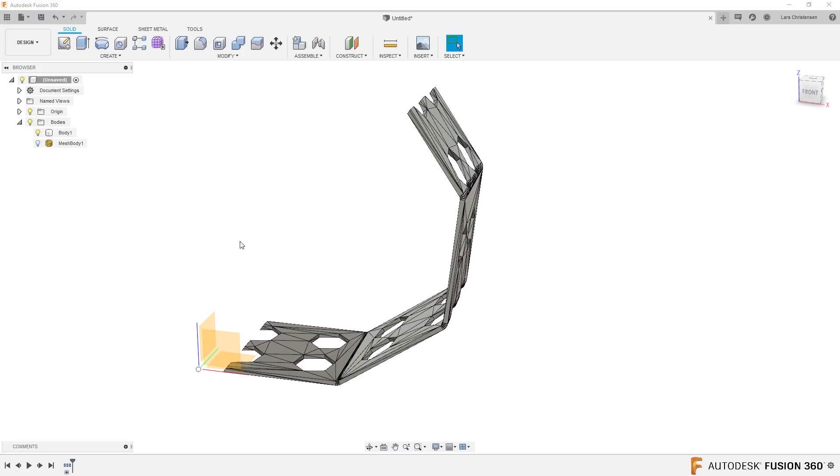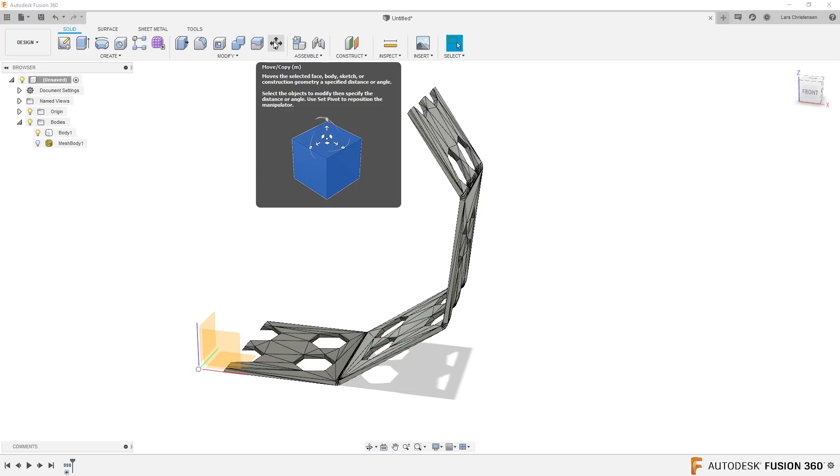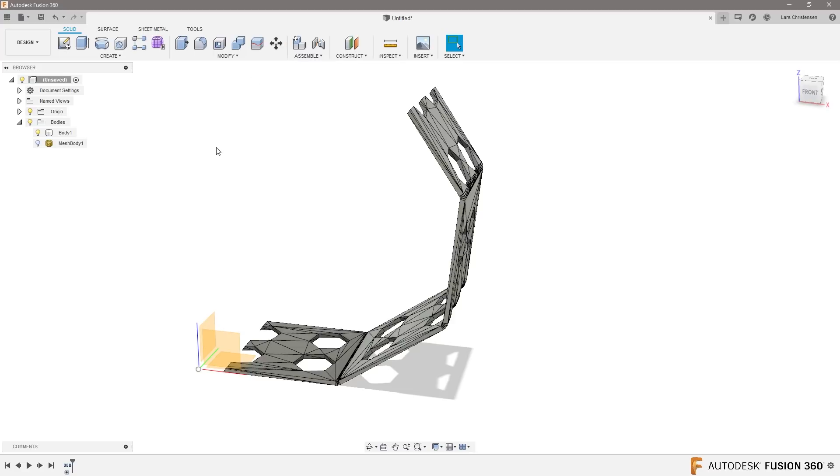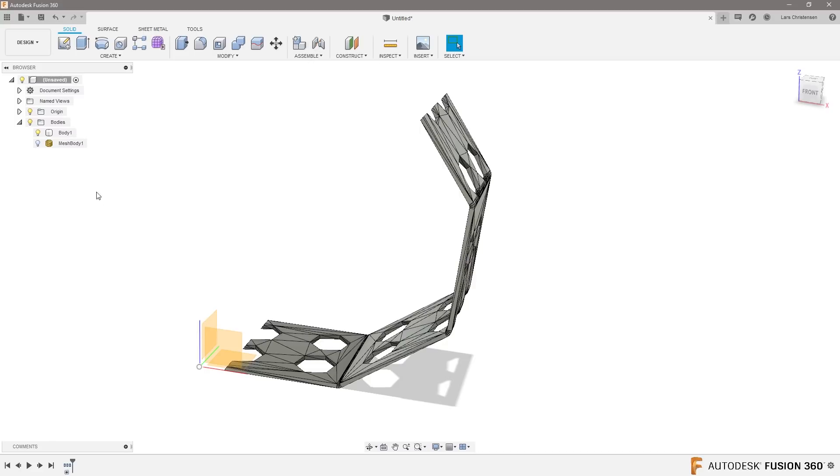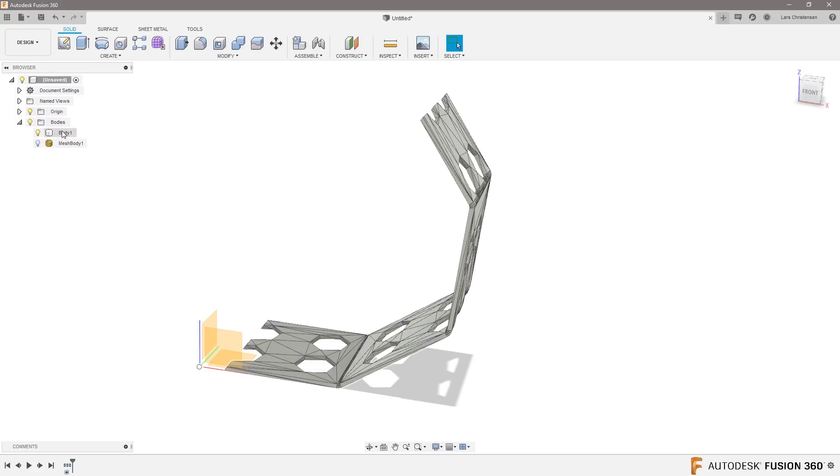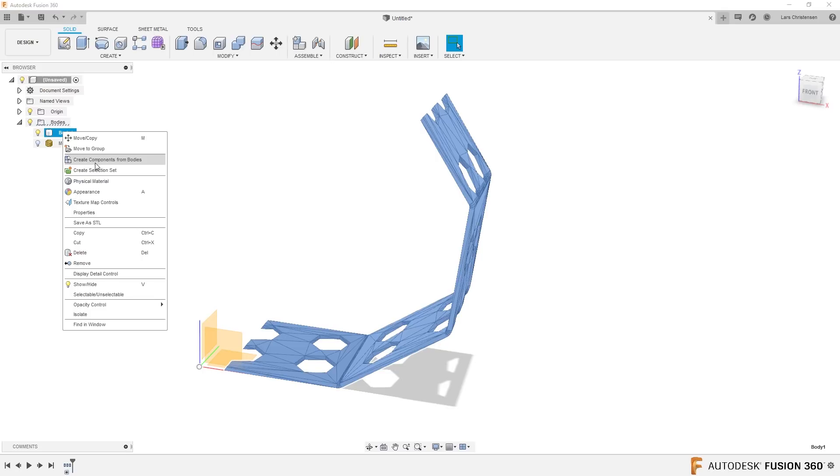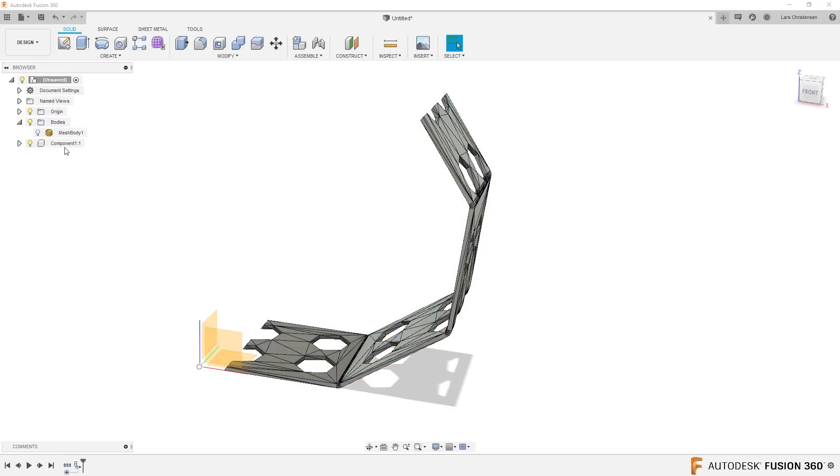And you might be tempted to go in and start playing with the move copy tool, and there might be some way you could fiddle around with this. But what I would do, I think the easiest thing to do is actually just turn it into a component itself, because then I can use the joint tool. So I'm gonna right-click on the body and say create component from body.